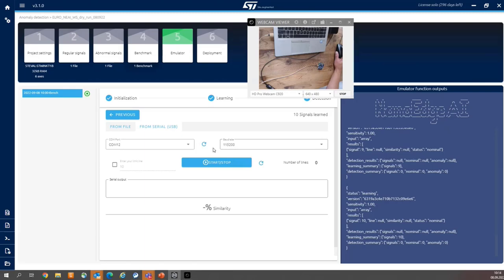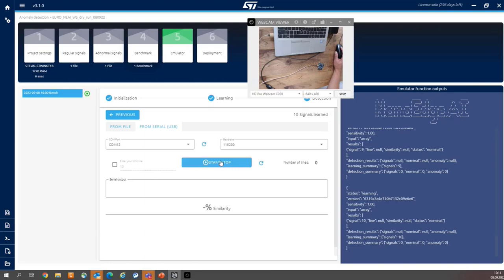Then select once again from serial. And now, this is really emulation stage. So the inferencing stage. So no need to define the number of signals. We can just inference continuously. So I'm starting the acquisition.